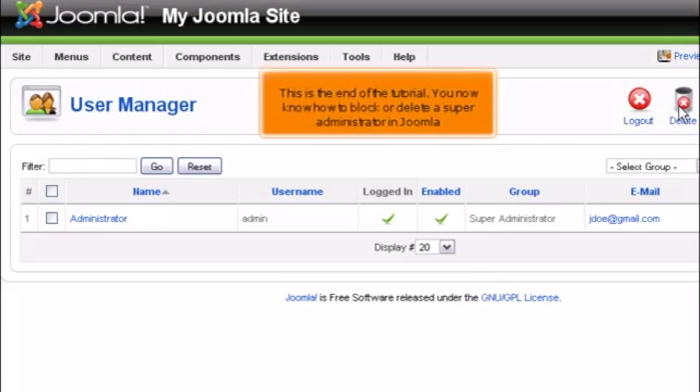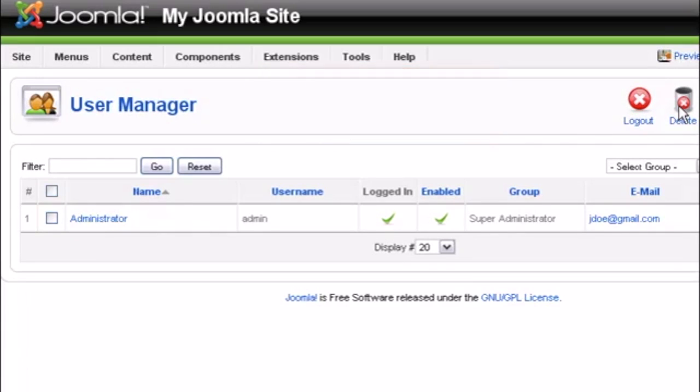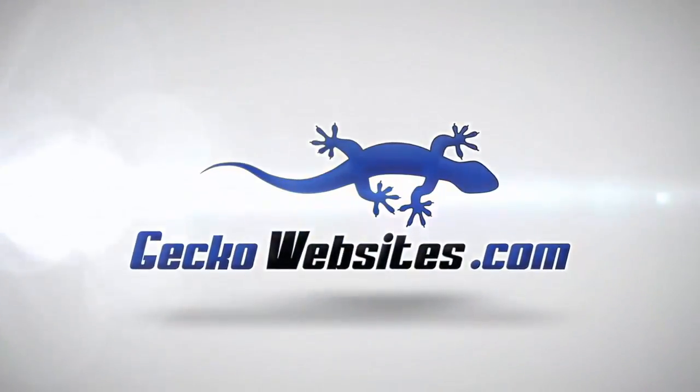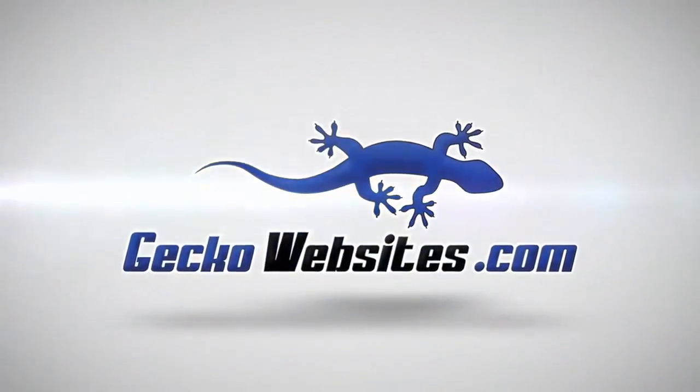This is the end of the tutorial. You now know how to block or delete a super administrator in Joomla.